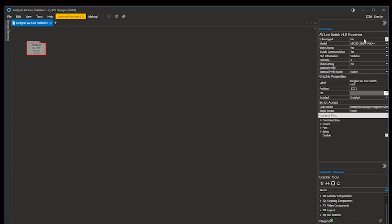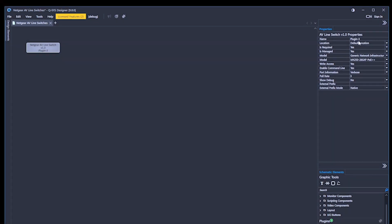The Is Managed property can be enabled to allow the plugin to be monitored by Q-SYS Reflect Enterprise Manager.